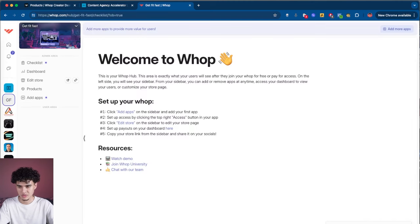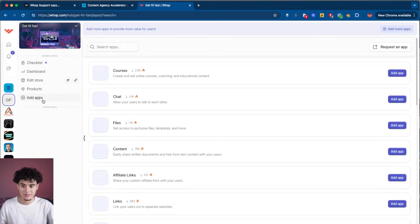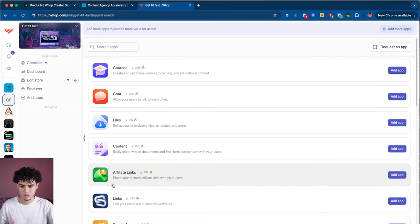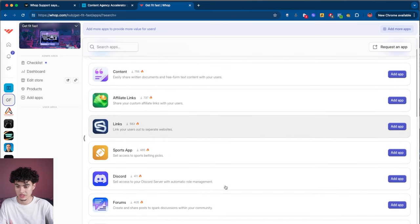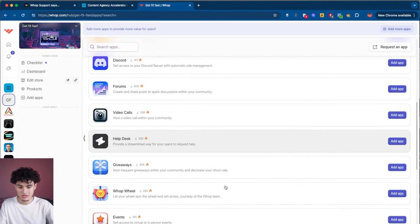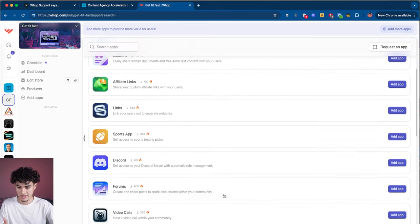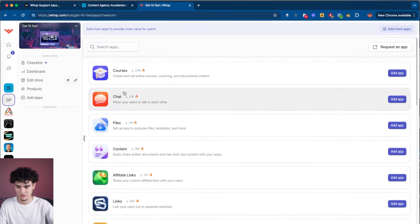Right away it's going to say welcome to WAP. The first thing you want to do once you're inside is add apps. What an app is, is basically courses, chat, forums — whatever you need for your specific community, you can add it in here. You can add as few or as many apps as you want. I'm going to cover the apps that I think pretty much every WAP needs.